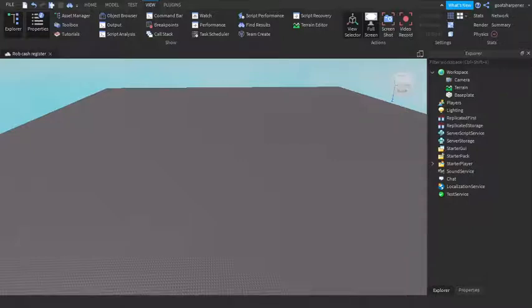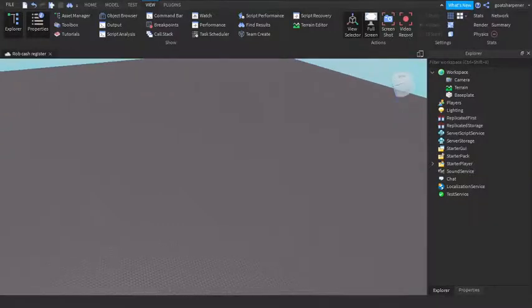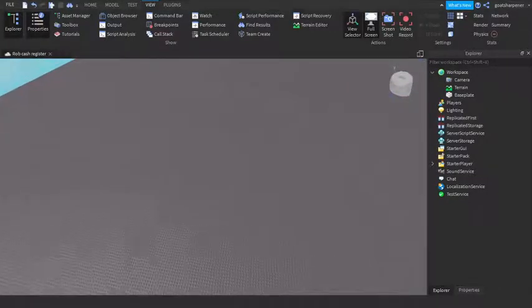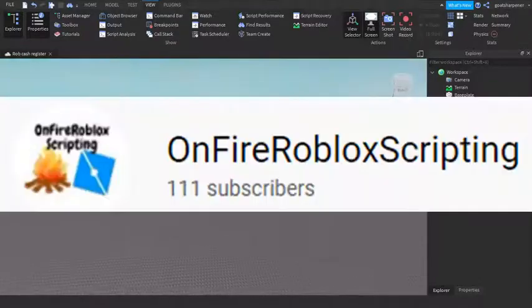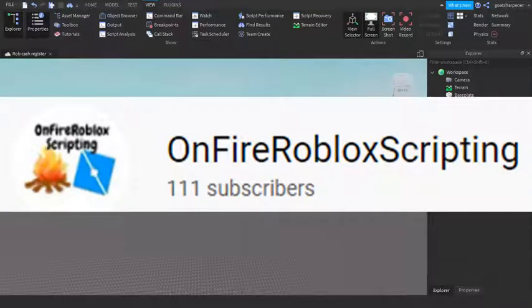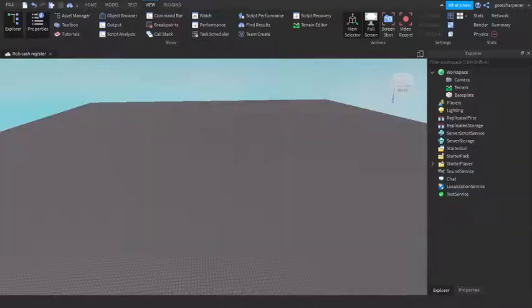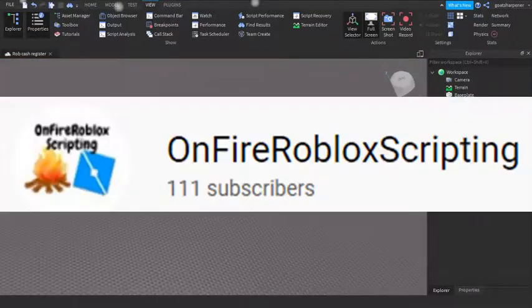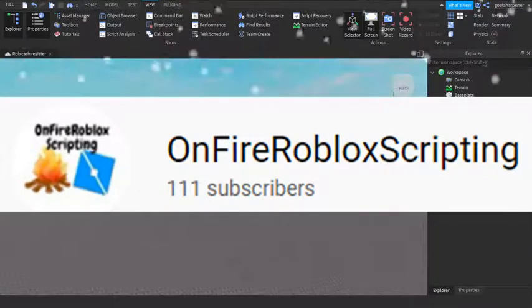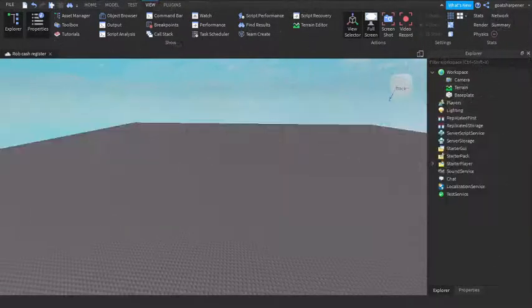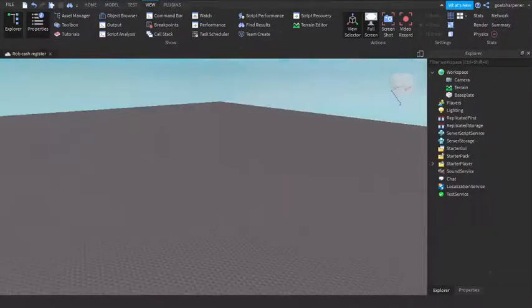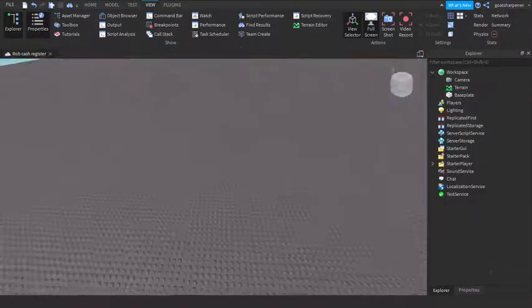Hey guys, before we start the video, a quick few things. First, thank you all for a hundred subscribers. Editor, play the yay music. No, the one with the child. Thank you guys for a hundred subscribers.